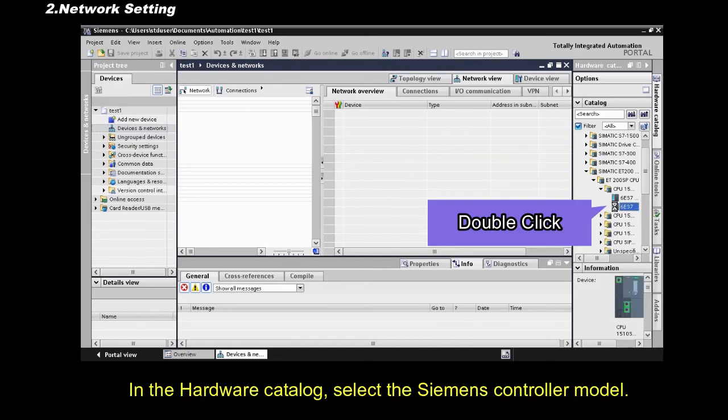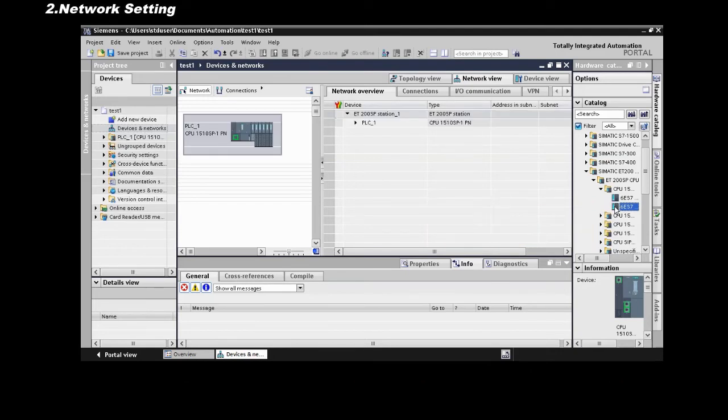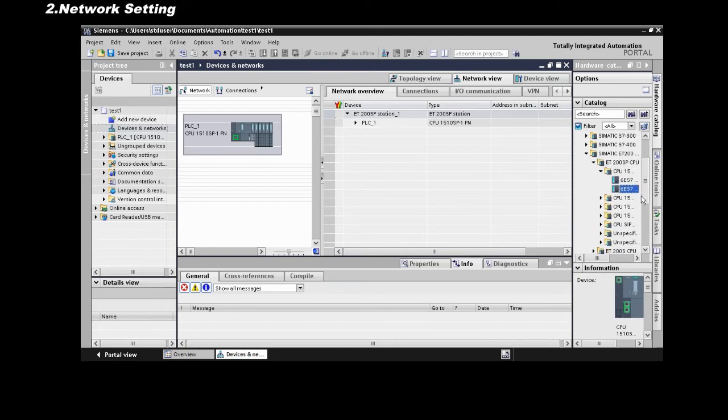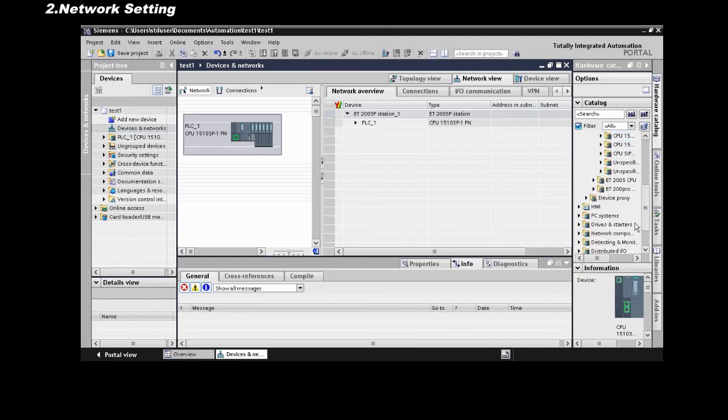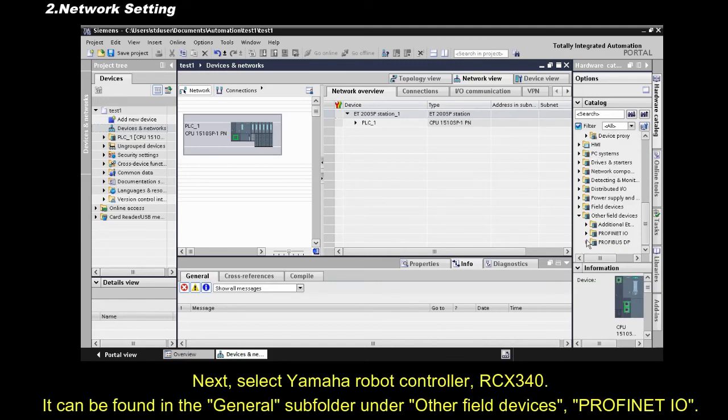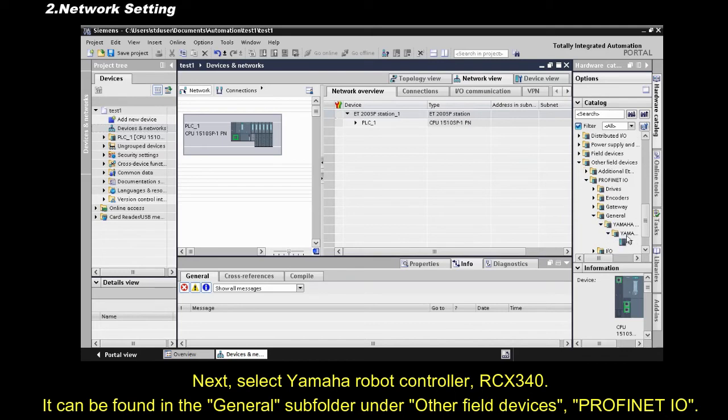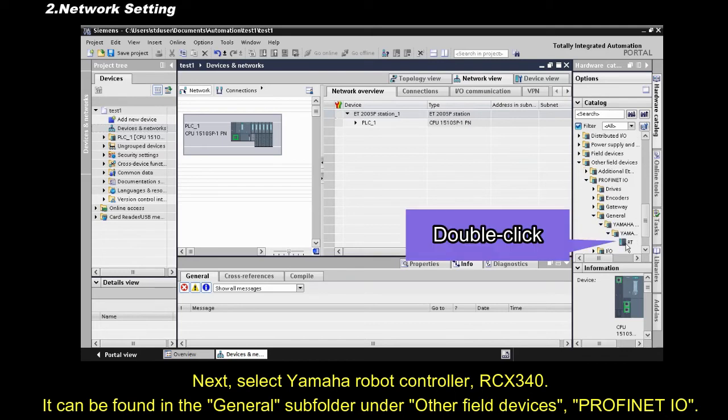In the hardware catalog, select the Siemens controller model. Next, select Yamaha robot controller, RCX 340. It can be found in the General subfolder, under Other Field Devices and PROFINET I.O.